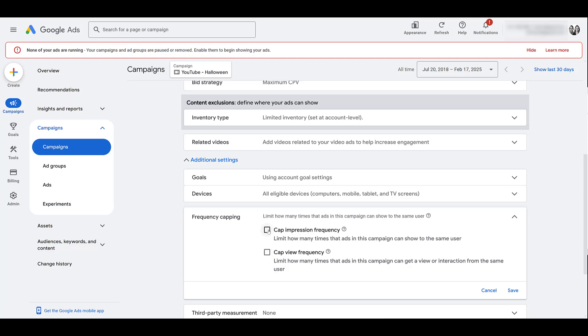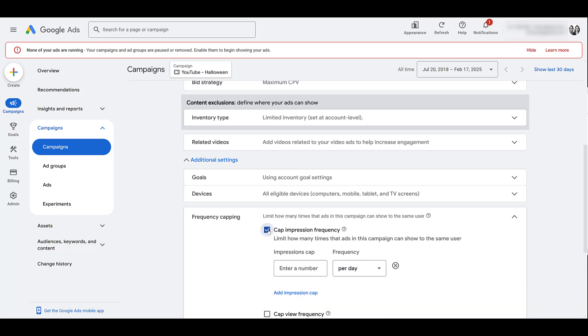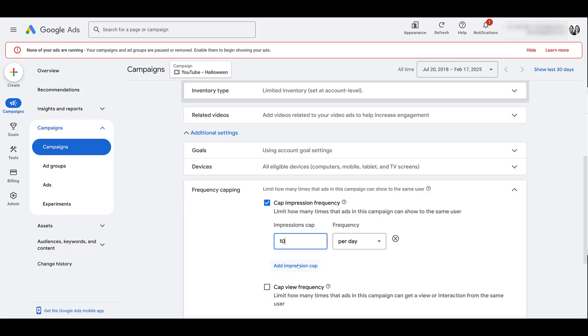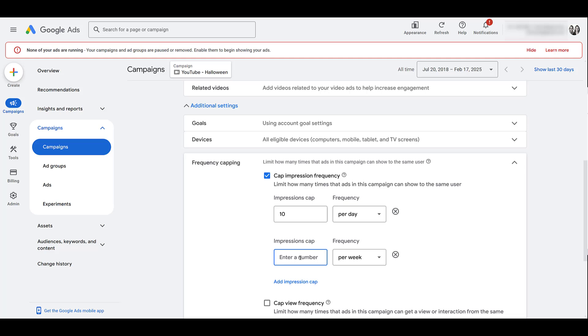Going back up to impressions, here we can enter in a number, say 10 per day. But here, we get the option to add another one. I wish this feature was there for the display campaigns, pulling these numbers out of thin air. But essentially, I would let Google know for this video campaign, I want to cap it at 10 impressions per day, and 50 impressions per week. Even for a video campaign, I think that might be high. Unless you're really changing your video creative.